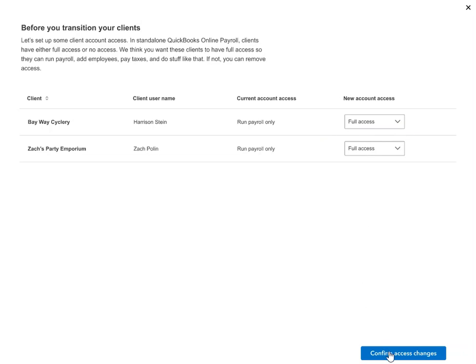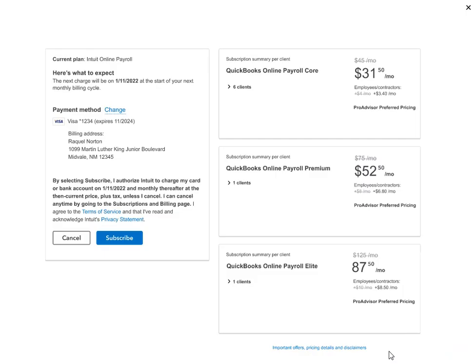Once you confirm the access changes, you'll see a screen to subscribe to the new product. It's important to note that your data stays where it is and you will not have to enter data twice once you subscribe. You can see how many clients will be transitioned to each product, terms and conditions, and your next billing date.